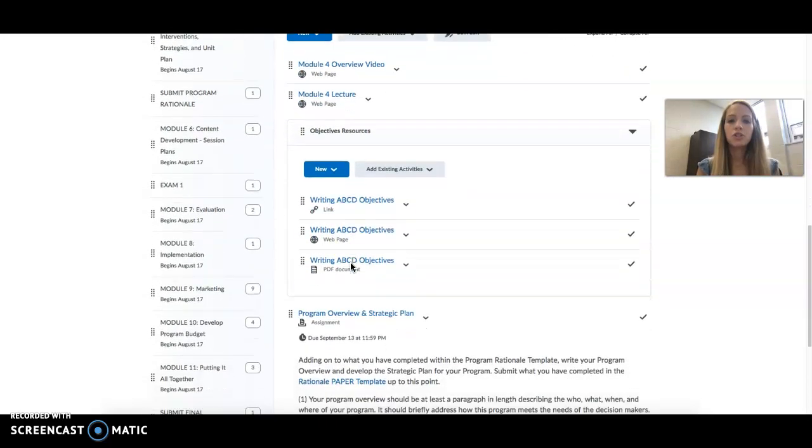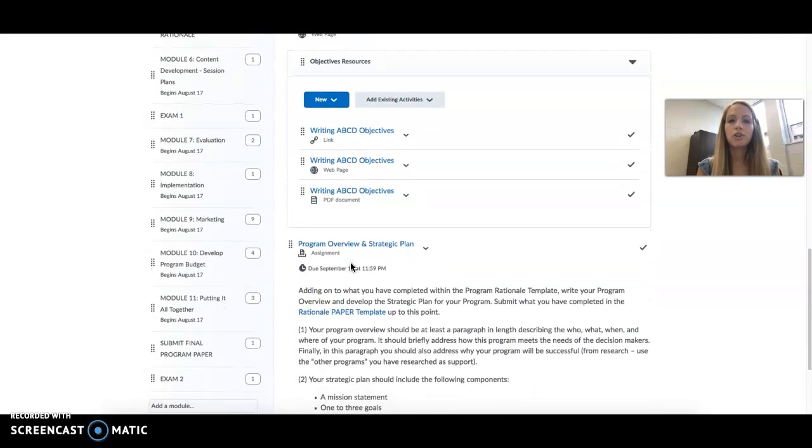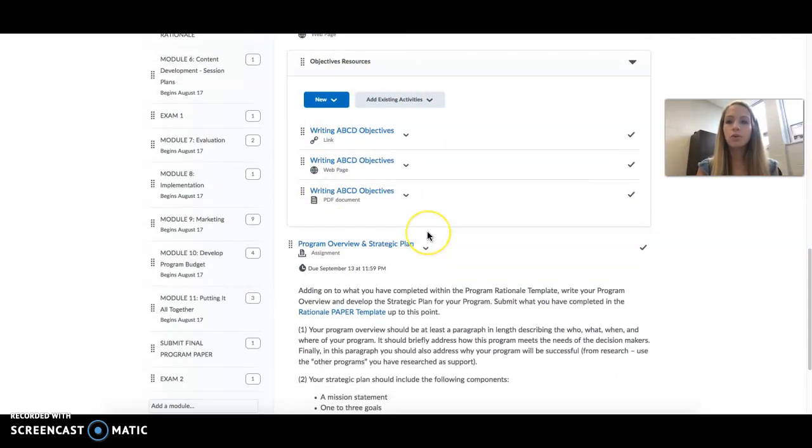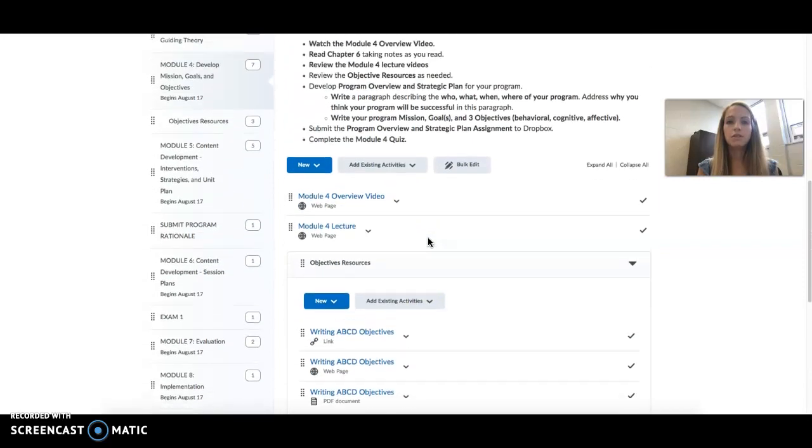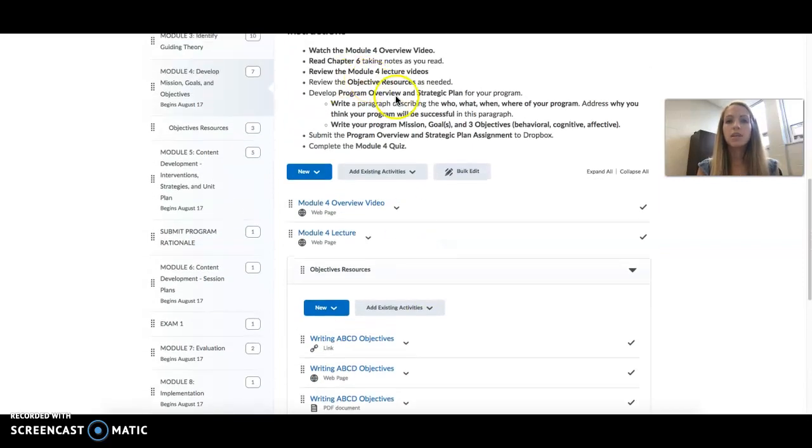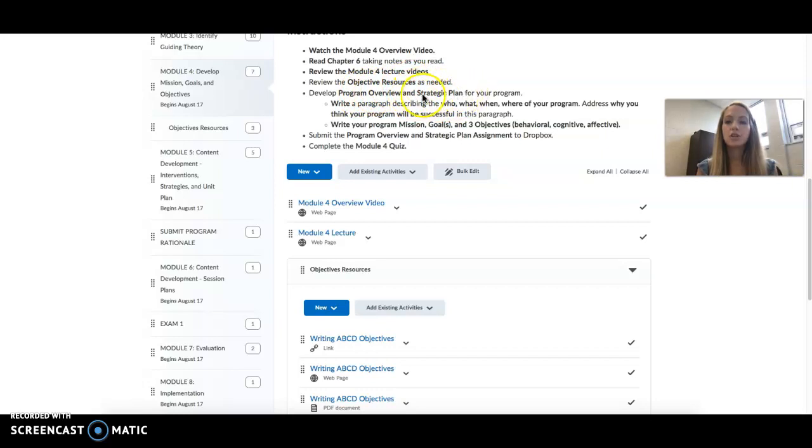Be sure to look over your objective resources. These are helpful when you go to write your own objectives. And speaking of which, this week you will be developing your program overview and beginning your strategic plan.